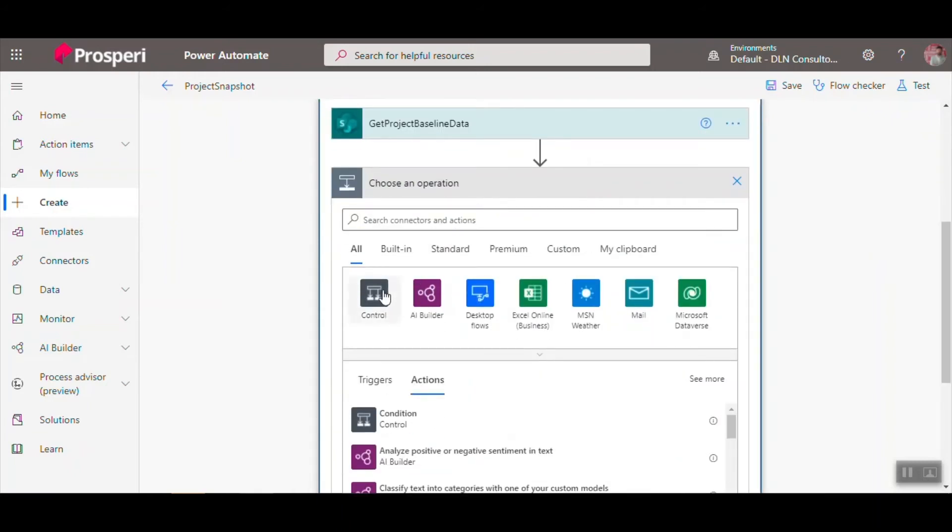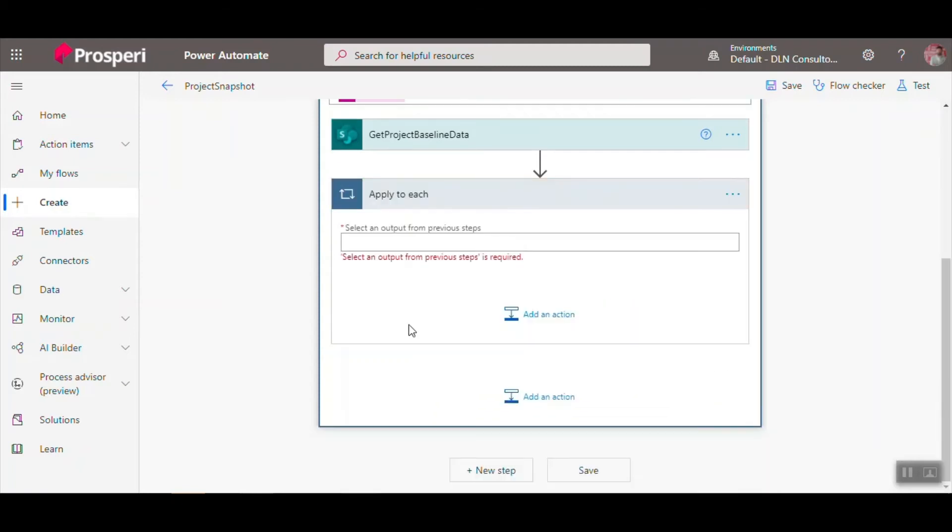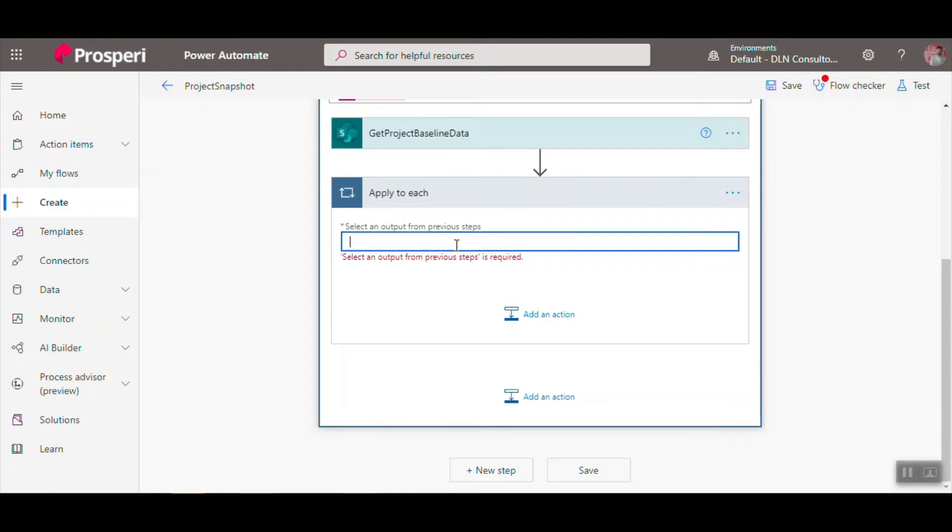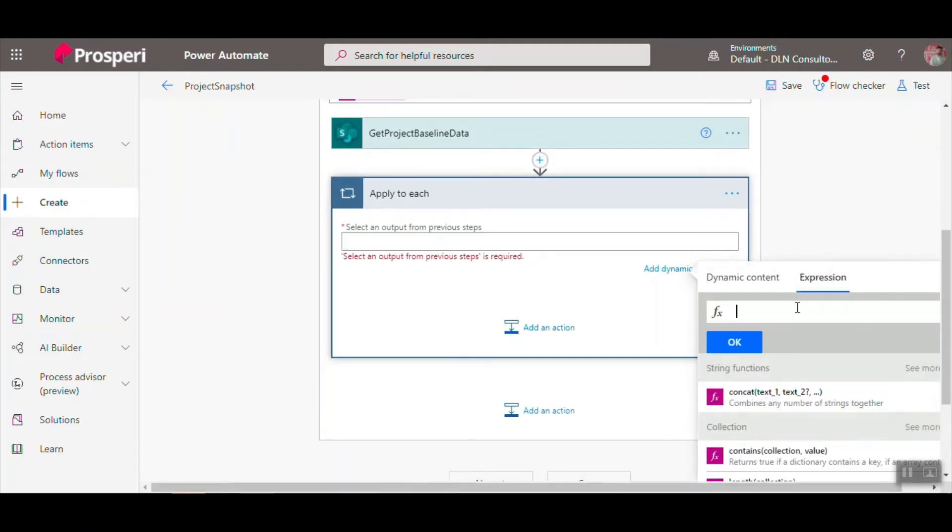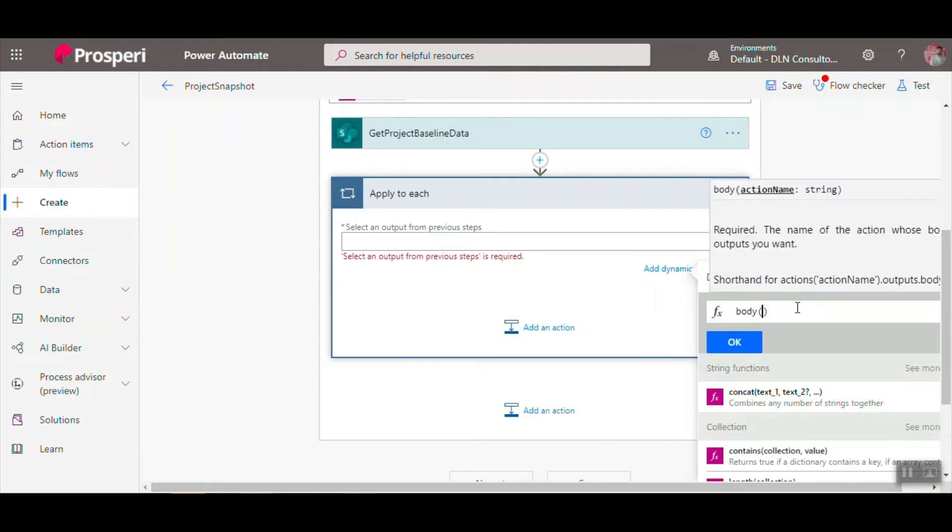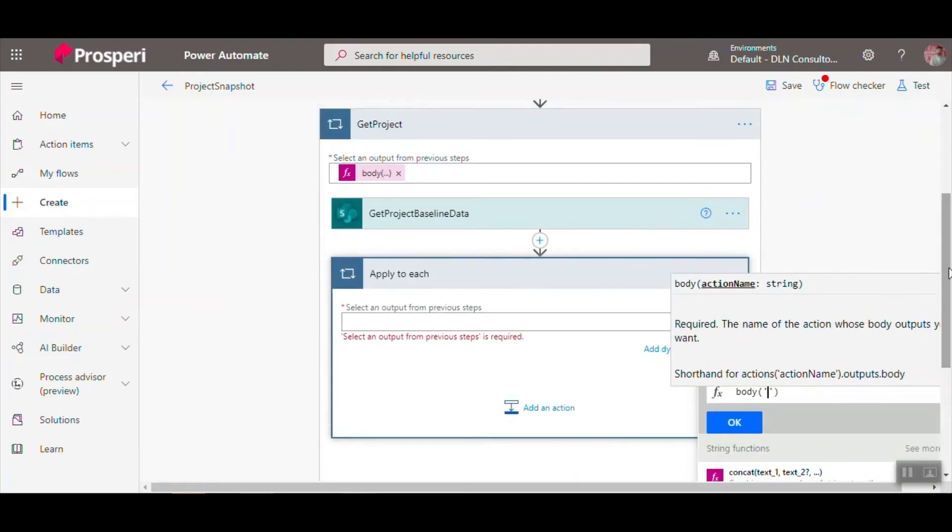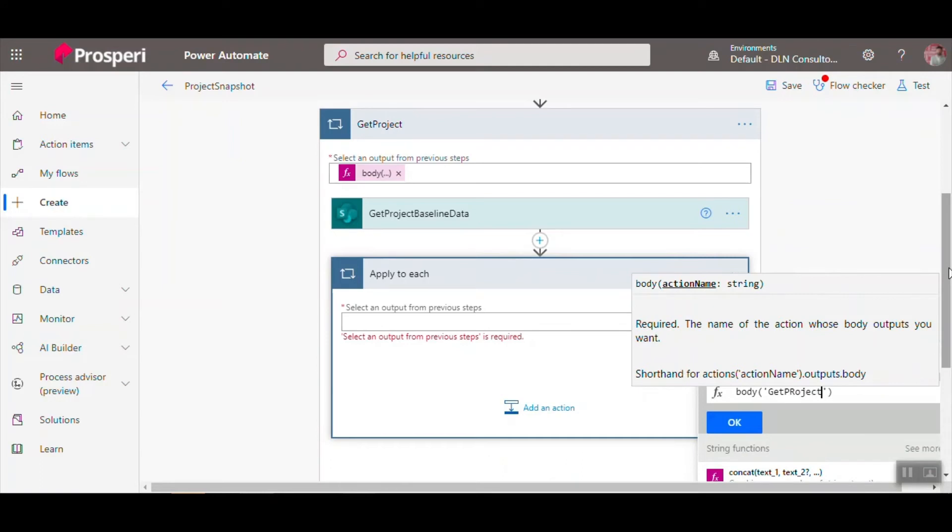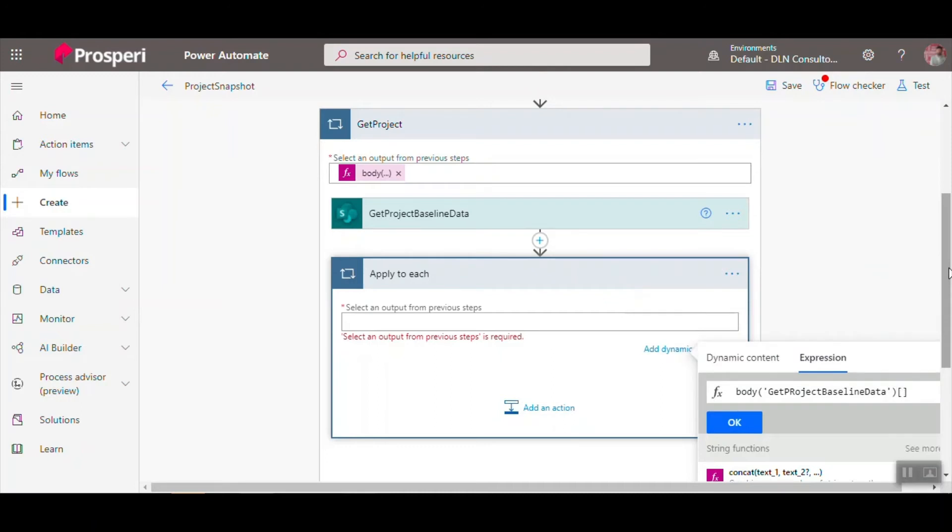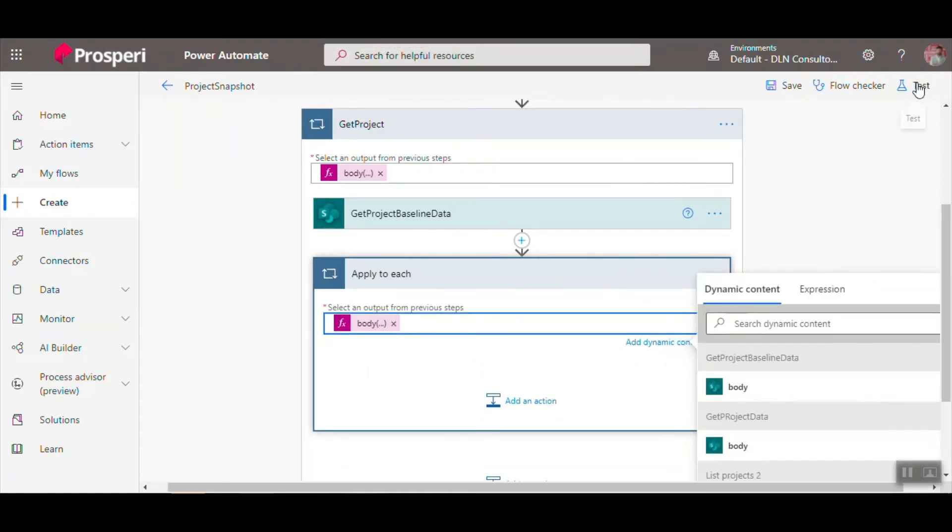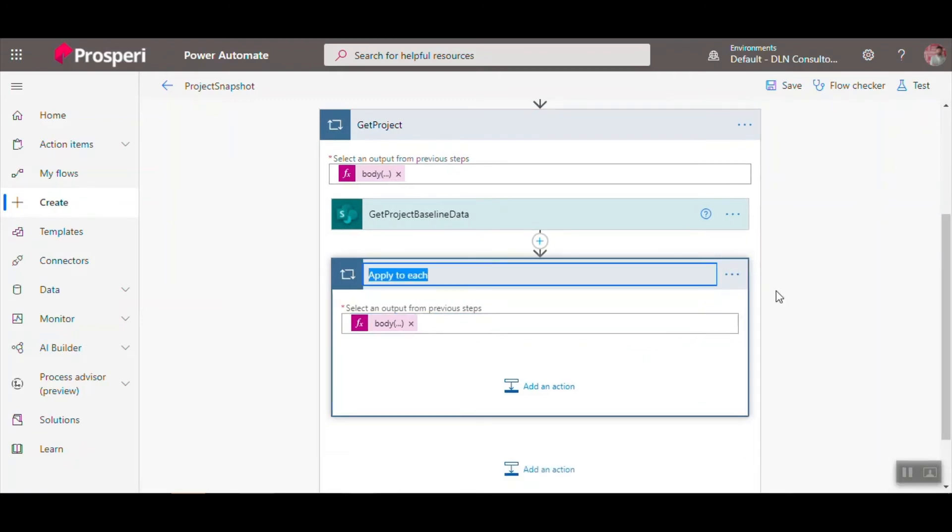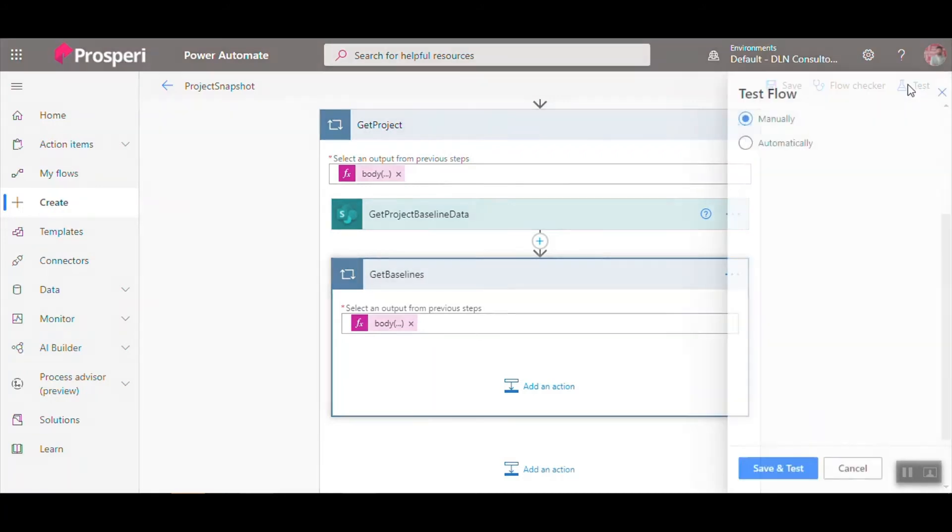And now we can split again. Use control again, Apply to Each. Use the same expression, body Get Project Baseline Data value. Let's rename here one more time, Get Baseline, and test.